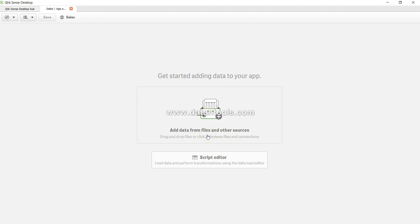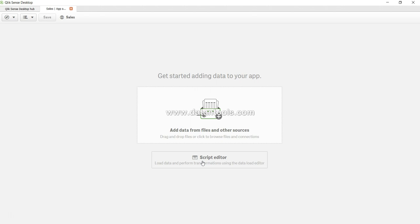First thing is we want to add data. If you need to massage or transform the data into our required output format for analysis, we'll use the script editor, but that's for later videos. Let's add some files.